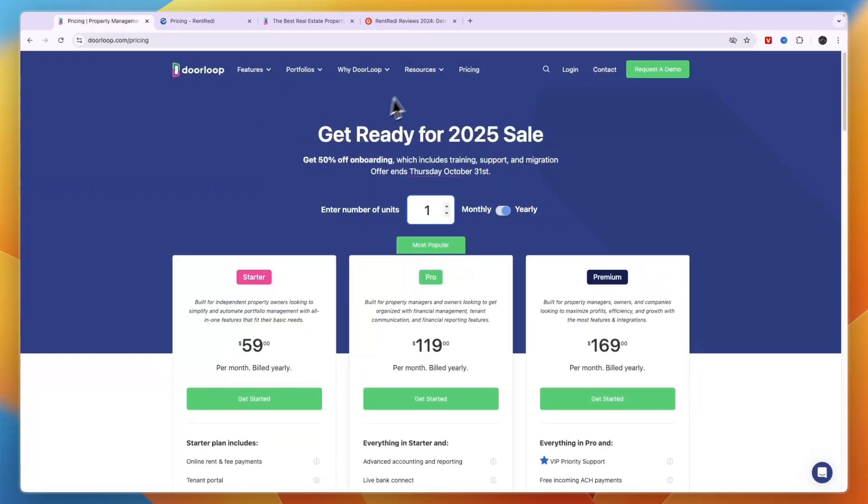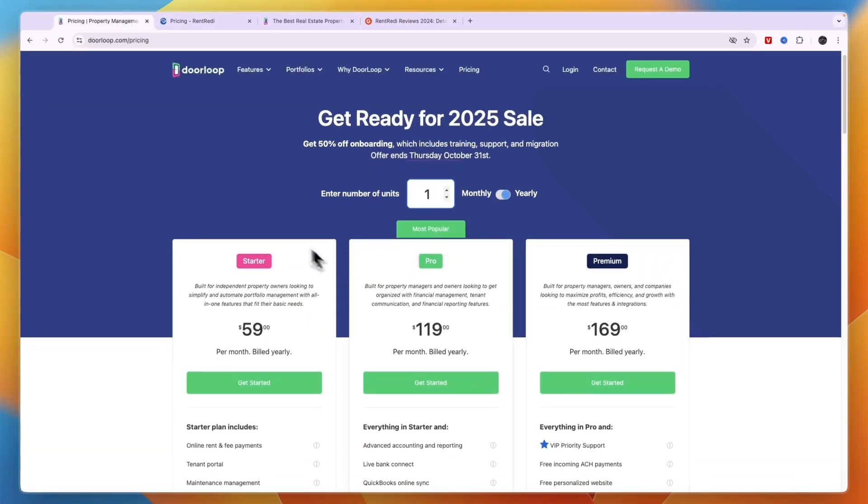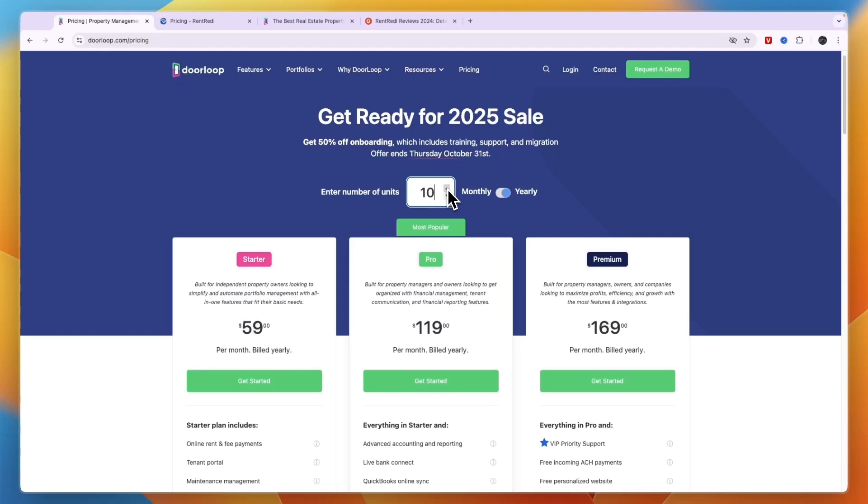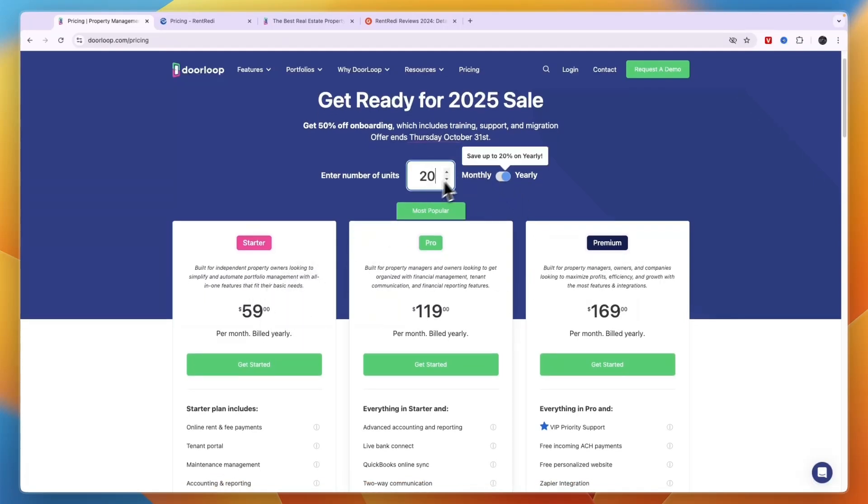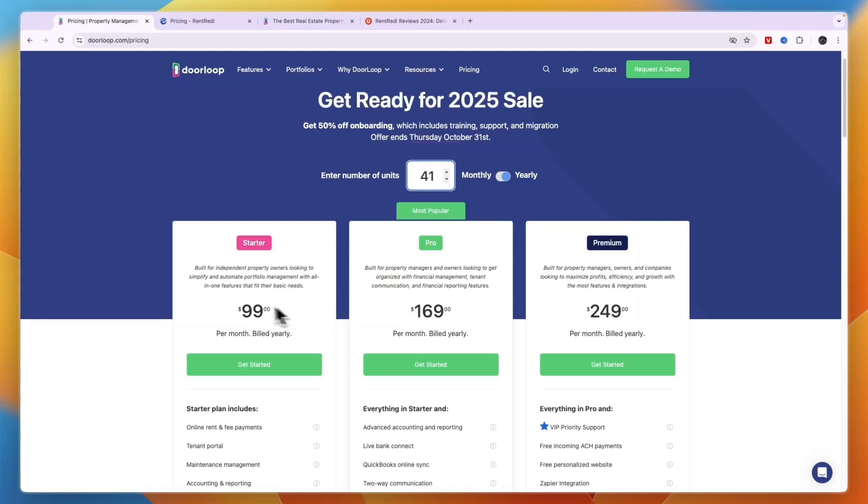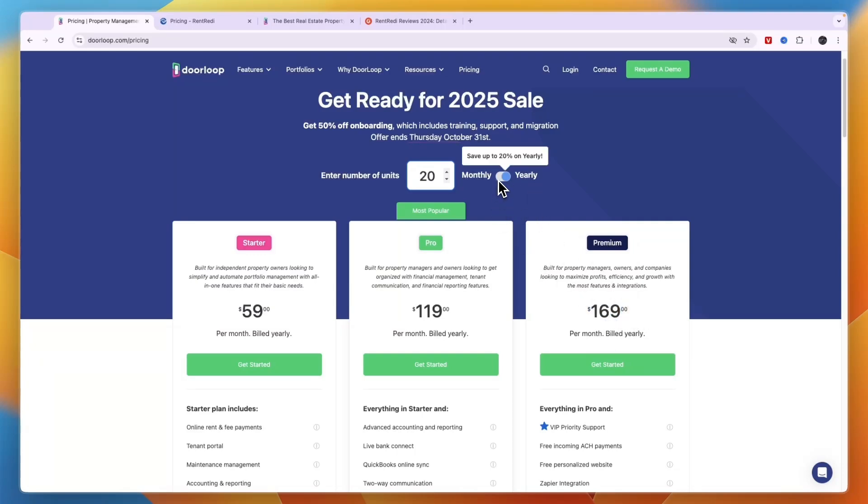Comparing this to DoorLoop, you can see if you have for example 10 units the price doesn't change. Even if you have 20 the price doesn't change, but if you go over that it goes up slightly. Basically every 20 units the price goes up about 20 dollars. For example, if you have 20 units then the starter plan is $59 per month, pro is $119 and premium is $169 per month. This is when you bill yearly. If you do monthly it's 20% more.